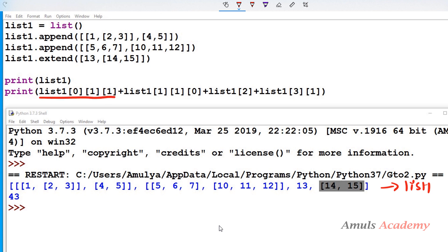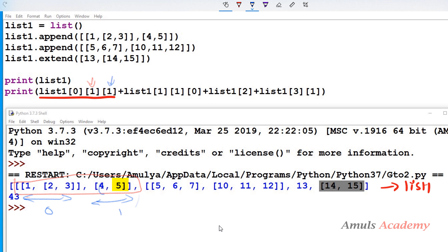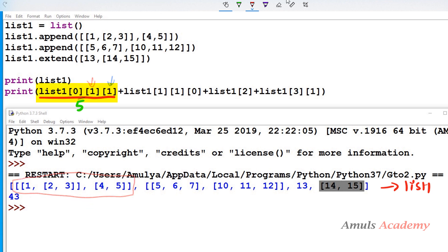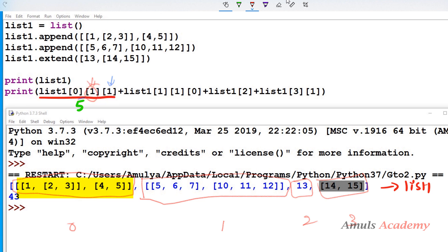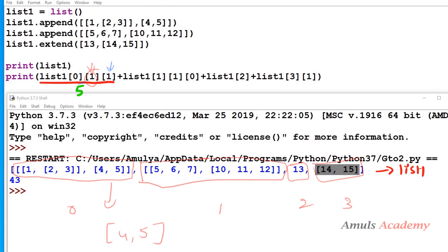We want list1[0][1][1]. First, list1[0] is the first element — a nested list. Within that, index 1 gives us the element at position 1, which is the sub-list [4, 5]. Then index 1 of that sub-list is 5. So list1[0][1][1] is nothing but 5.